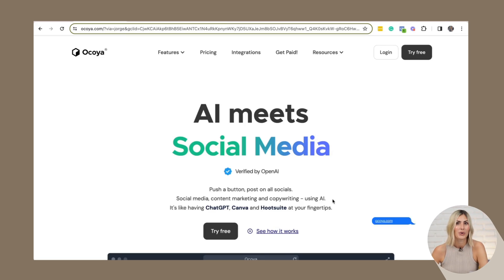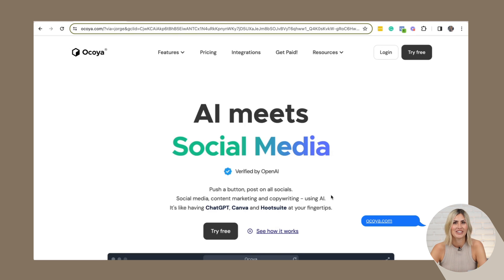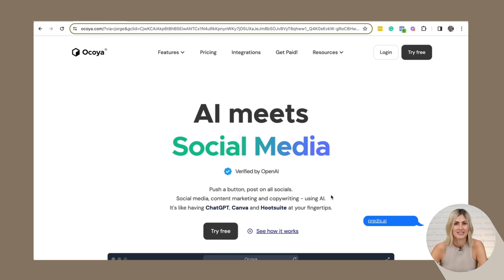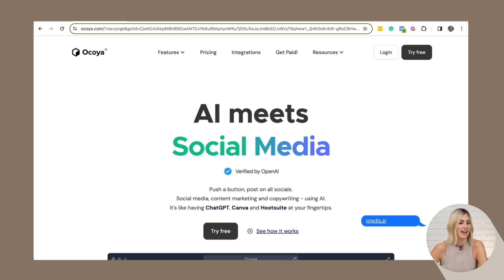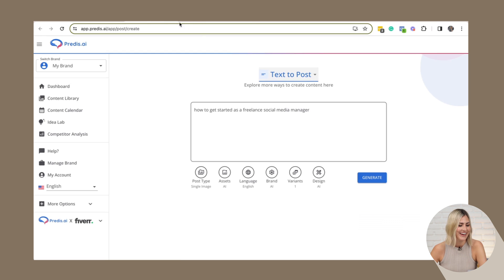Number one is called Okaia — it's an all-in-one scheduling and creation tool. And number two is called Praetis.ai. They're both similar. The reason I'm sharing Praetis.ai with you is because I already have a login and it's easier for me that way.